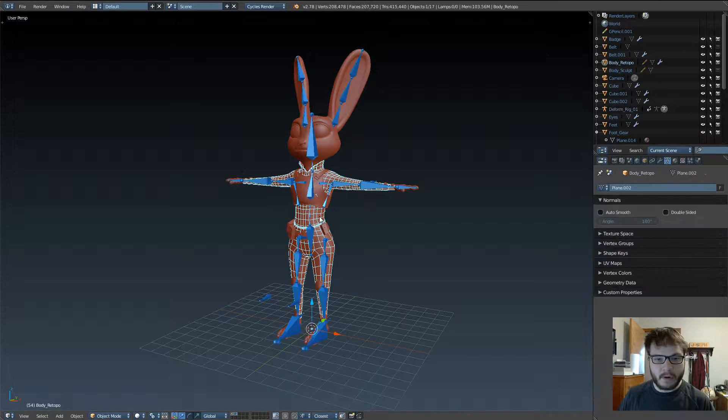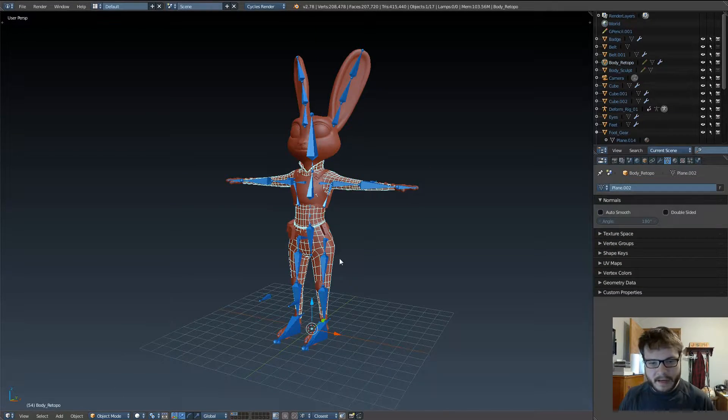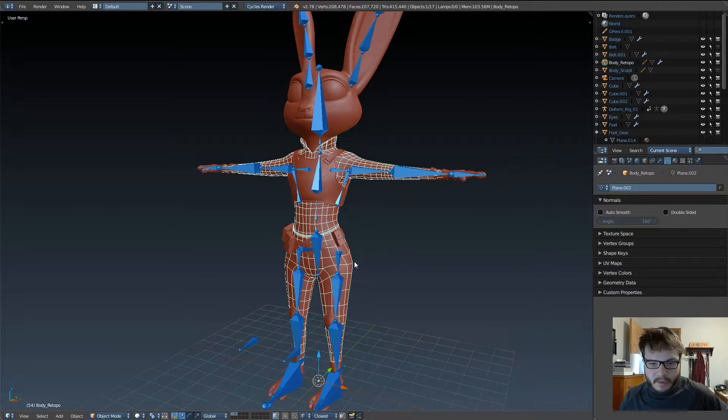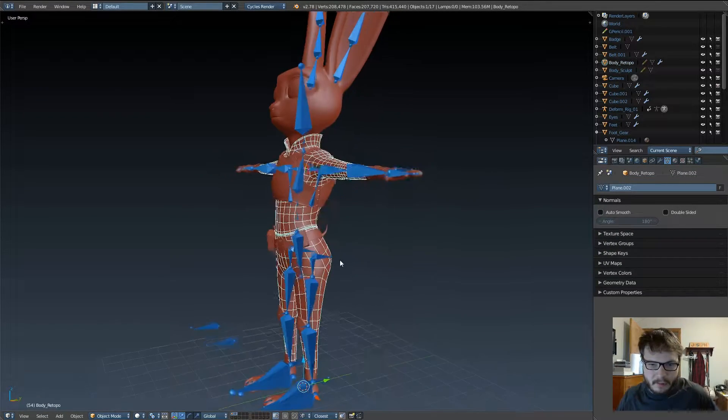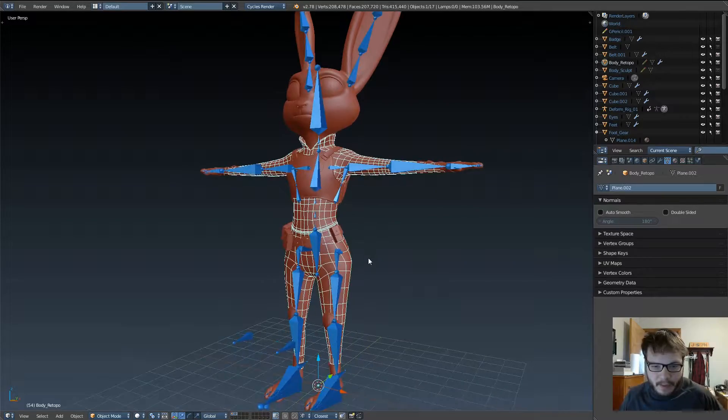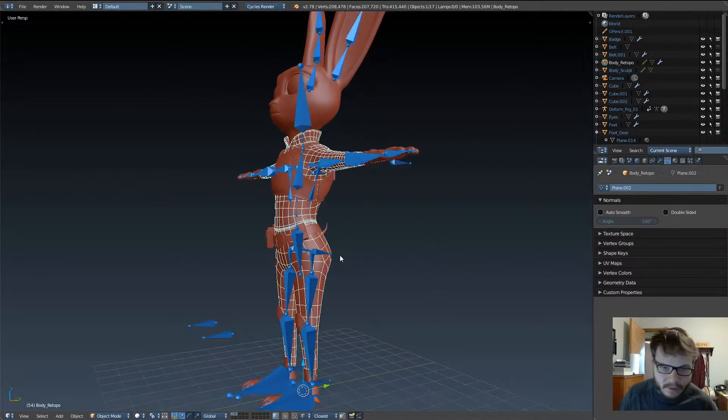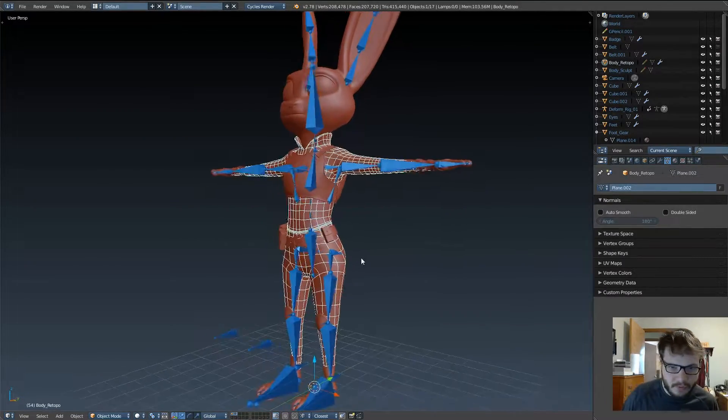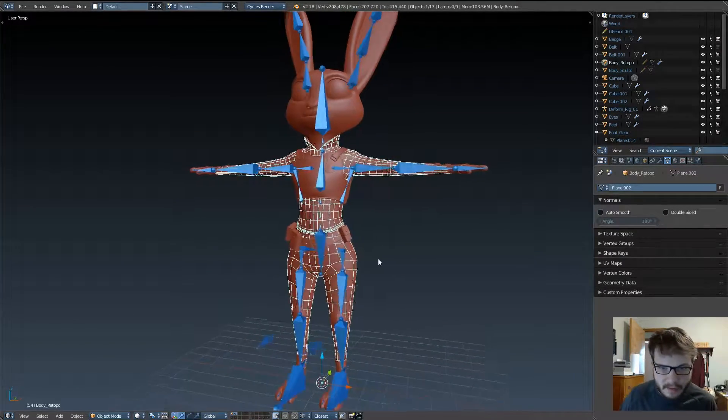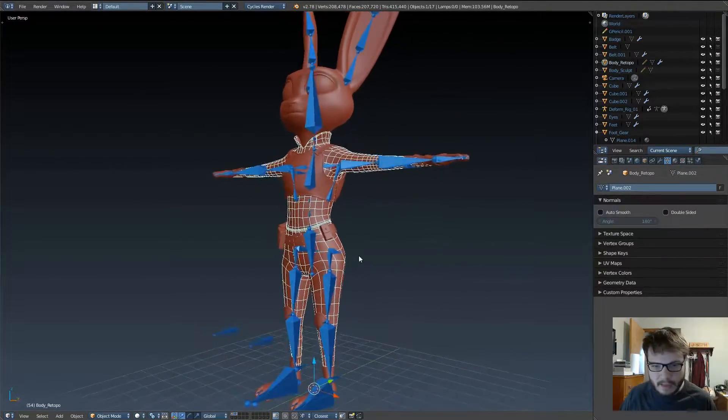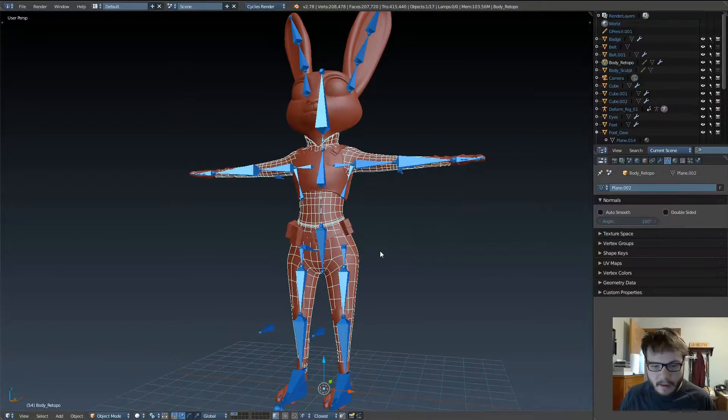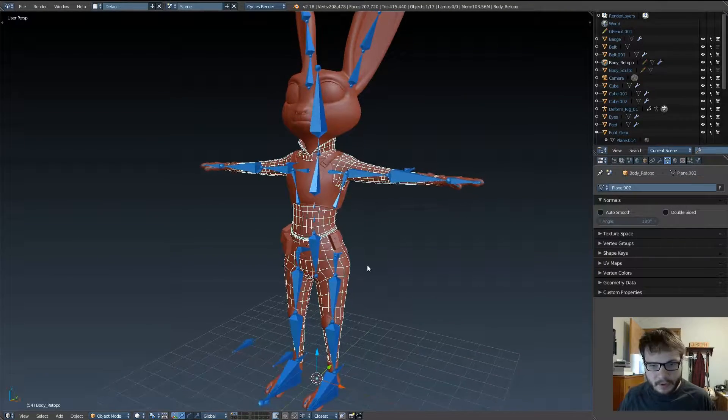Hello everyone, and welcome back. In the last video, we did some cleanup on the mesh. We added in some more deformation bones for the neck, the spine, and the pelvis and toes.